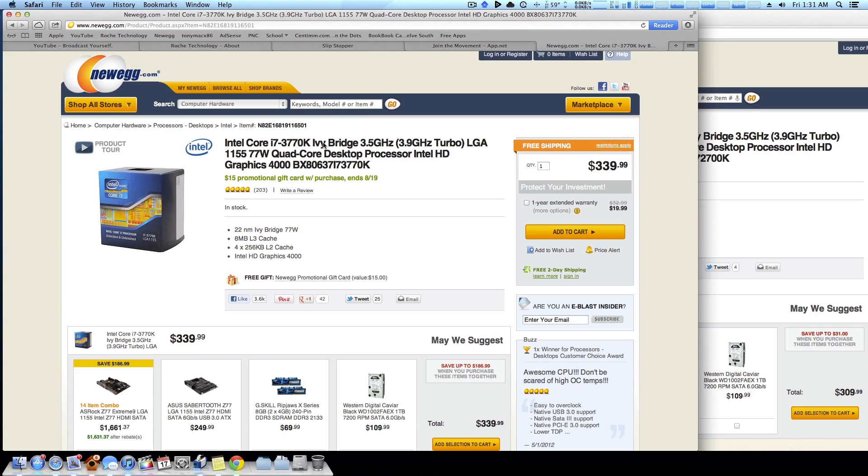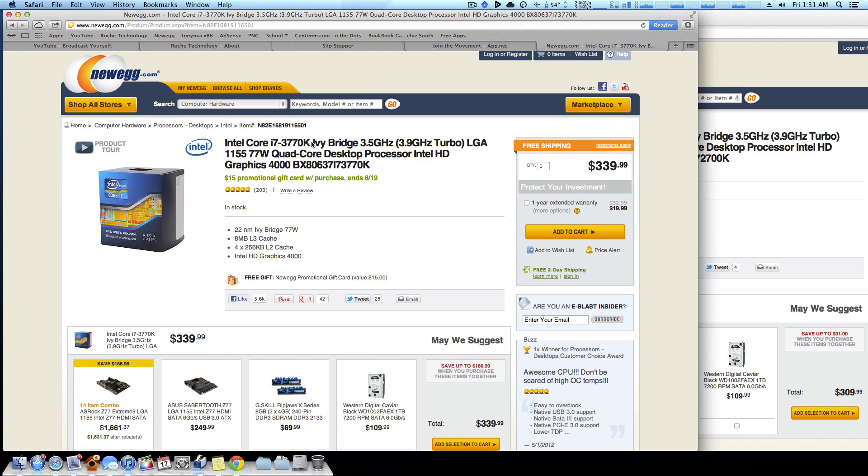Now I will say that using an Ivy Bridge CPU in conjunction with a Z77 chipset motherboard will definitely give you a great Hackintosh experience. On these new motherboards you don't even need a DSDT when using the Ivy Bridge CPUs. Pretty much everything just works right out of the box, so on a fresh installation you'll have almost everything working.